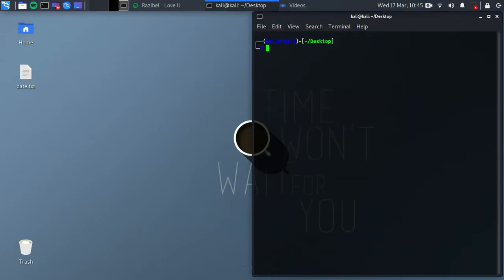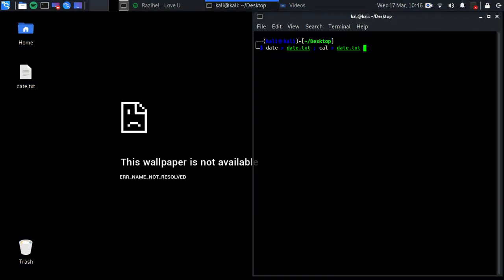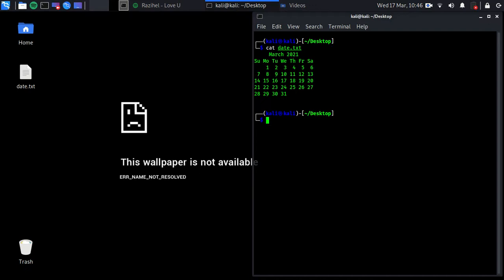Let's put back our date content. We'll use 'date >> date' and add another command at the same time, appending both to the file.